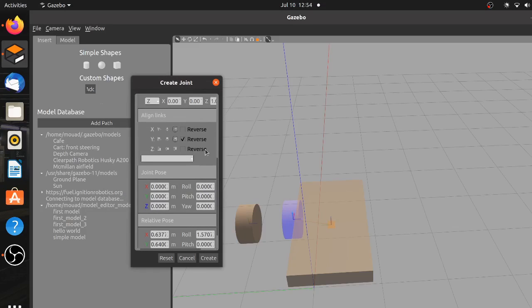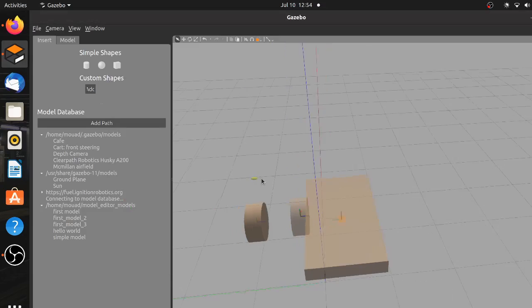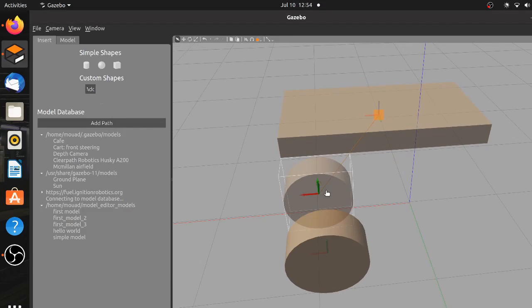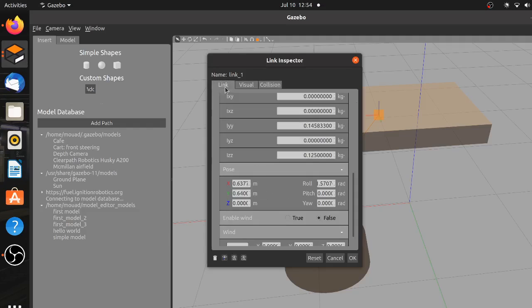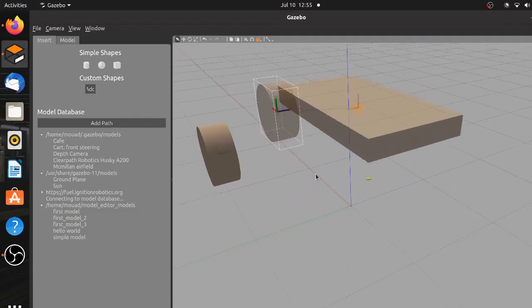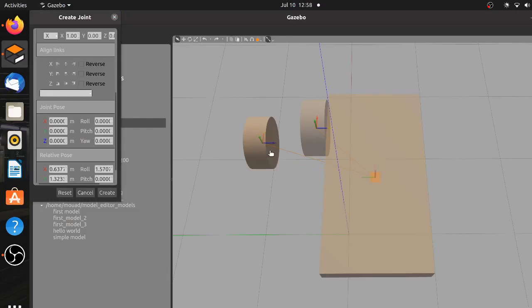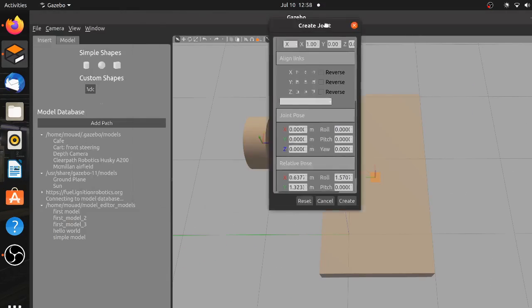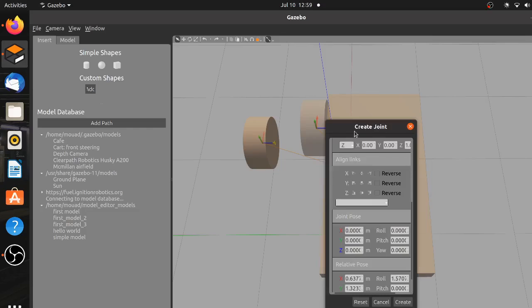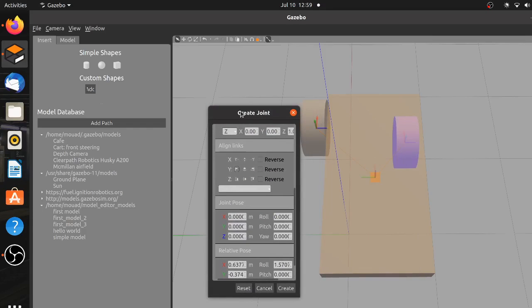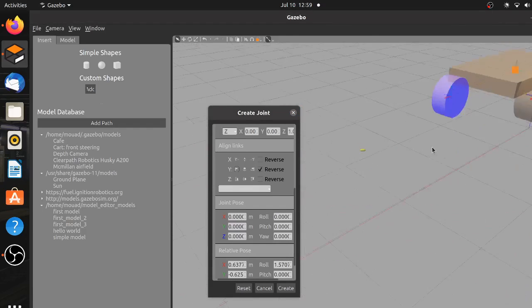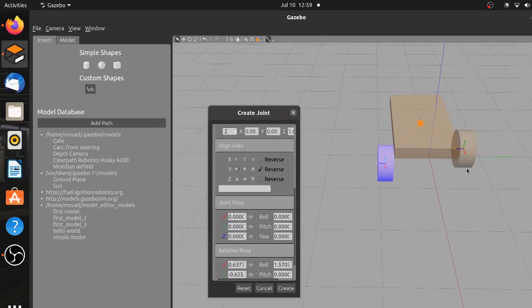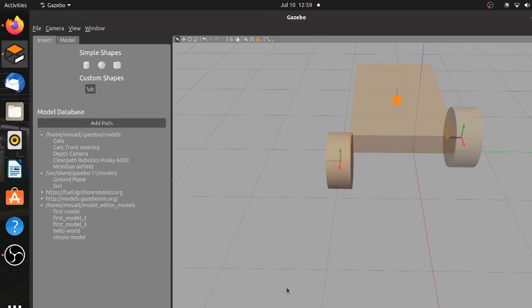You will notice that it's still not aligned correctly regarding the Z axis, so we will do that manually from the link inspector by translating it 0.3 meters upwards. The same thing is done to the other wheel, but this time we choose the Y minimum in the alignments and of course the inverse has to be checked. We also choose the same height of the wheel as the other one, so we copy and paste from the link inspector so the wheels are placed in parallel to each other.